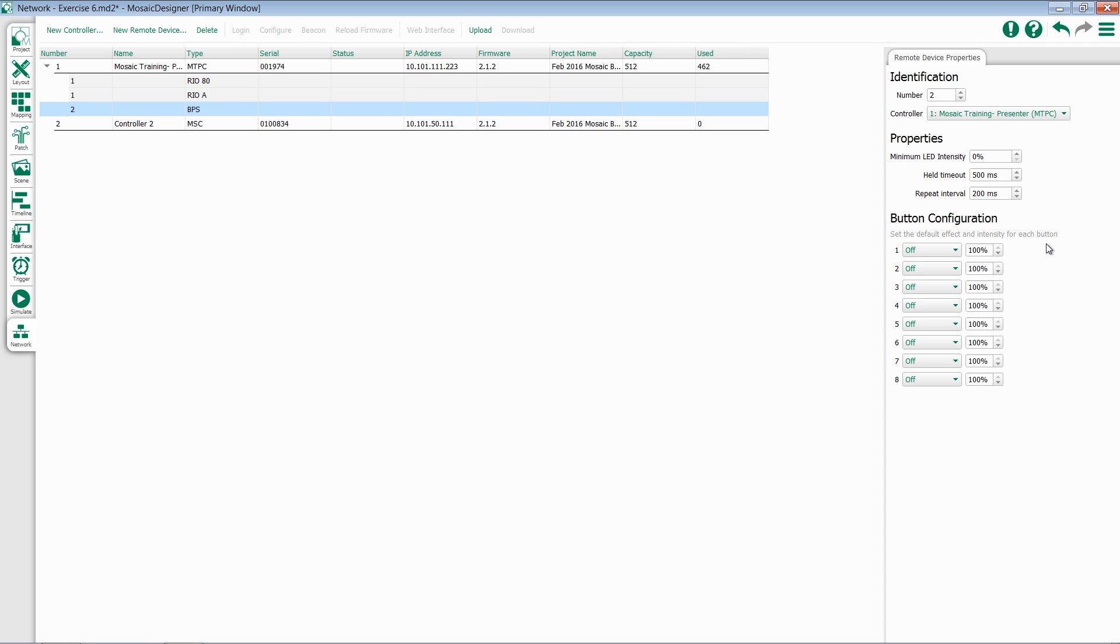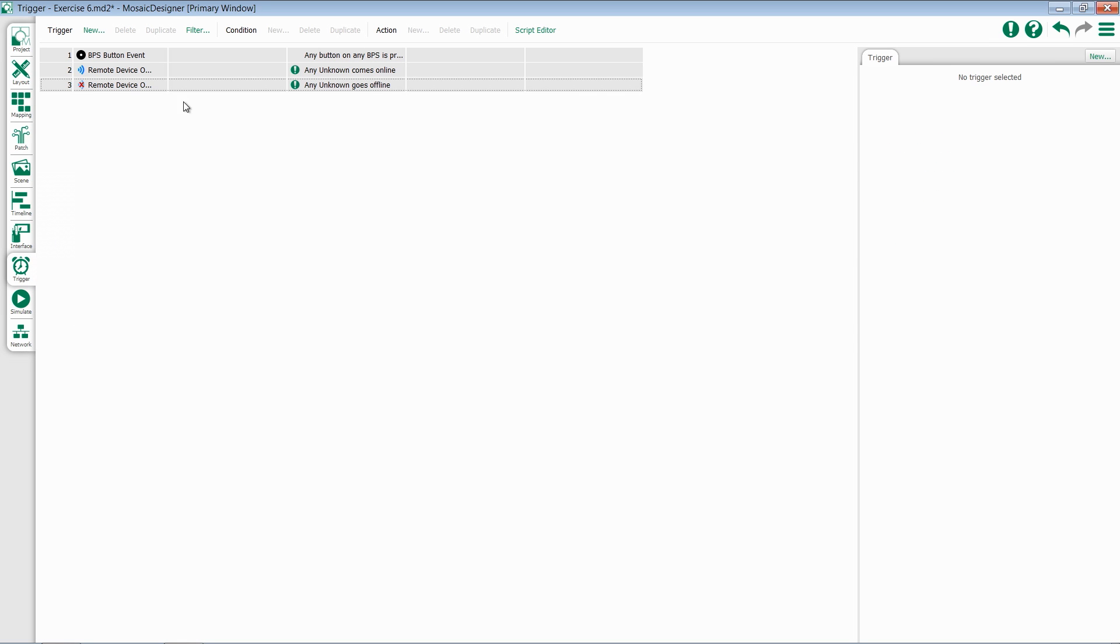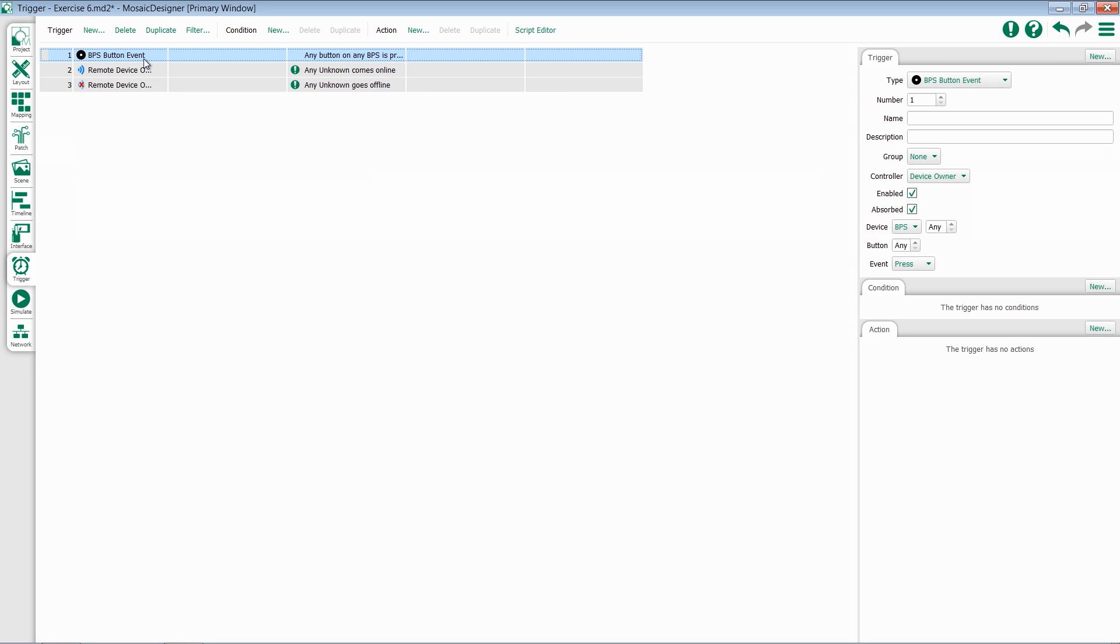You can also configure the default effect and intensity for each button. Switching back to our trigger pane, we can take a look at some options when these buttons are pushed.